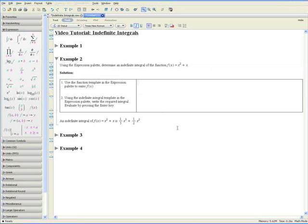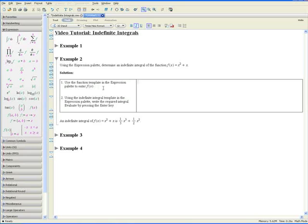Example 2. Using the expression palette, determine an indefinite integral of the function f at x equals x squared plus x. Step 1: use the function template in the expression palette to enter f at x. Here's the expression palette on the left, and here is the function template right here.